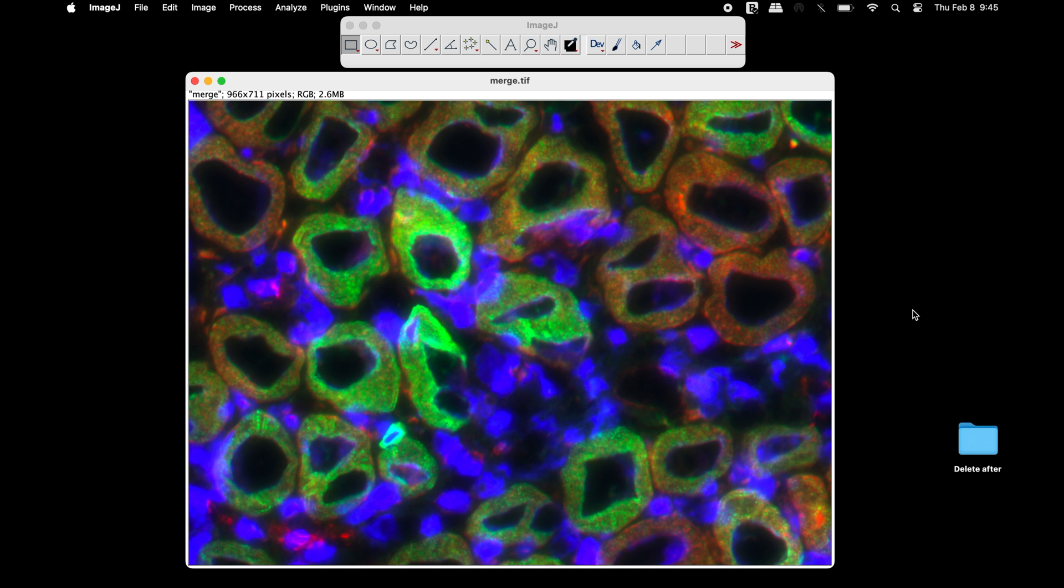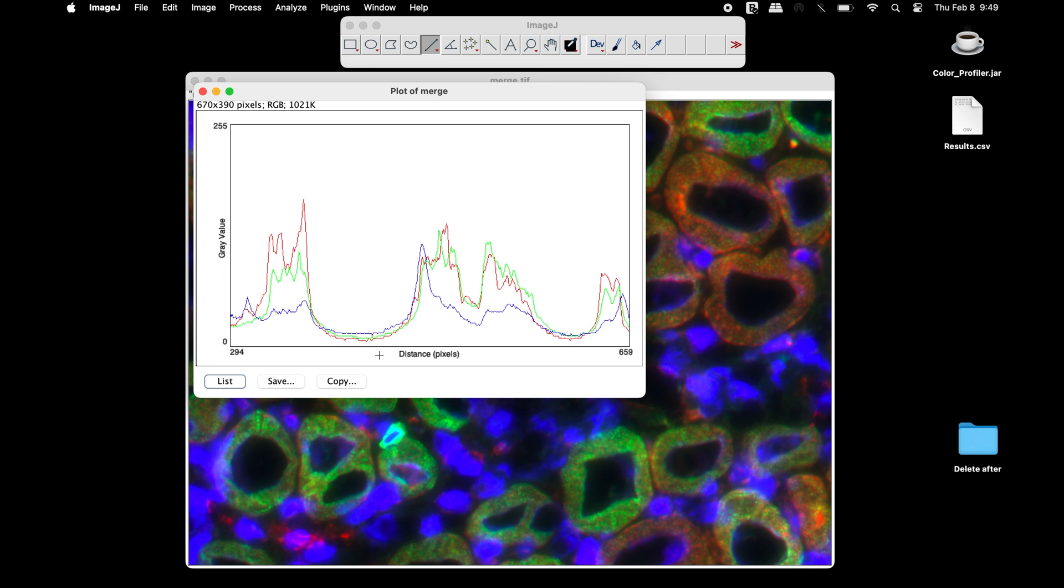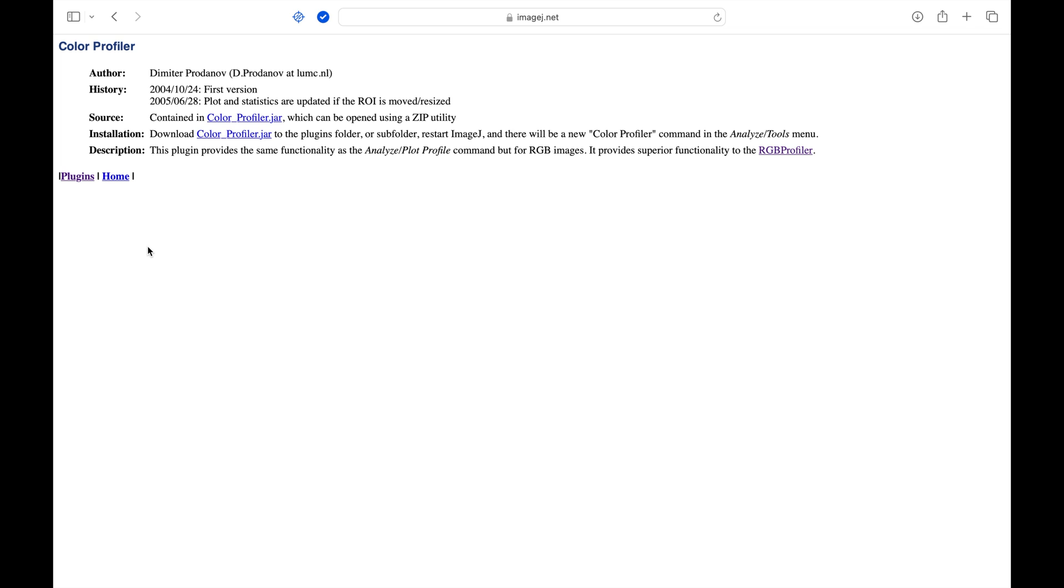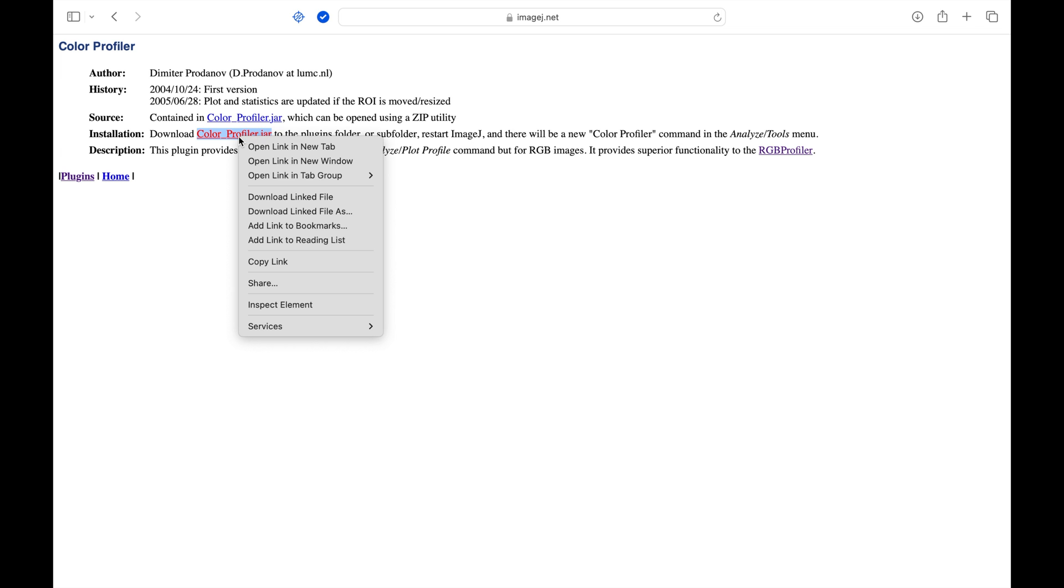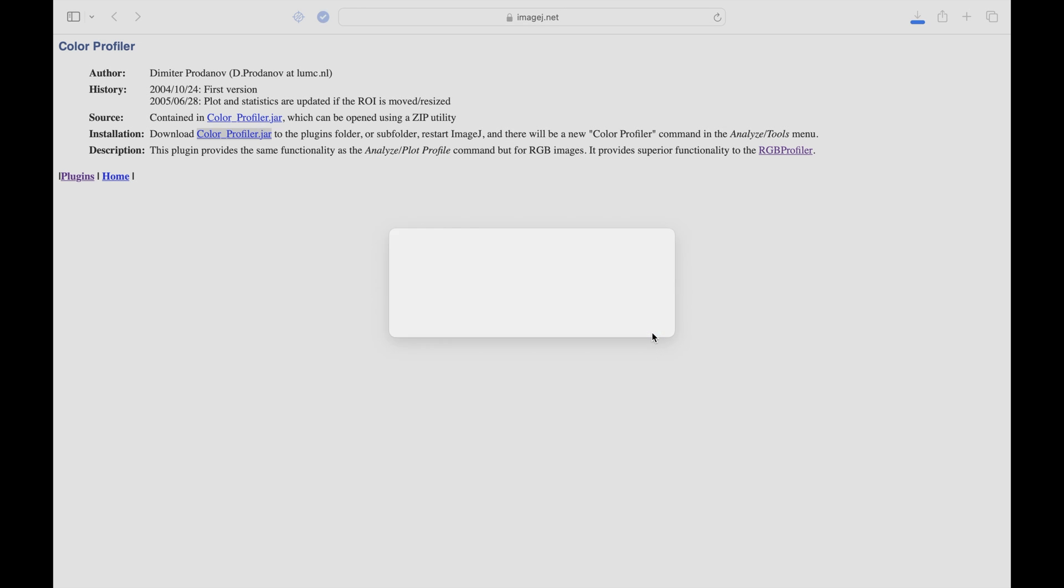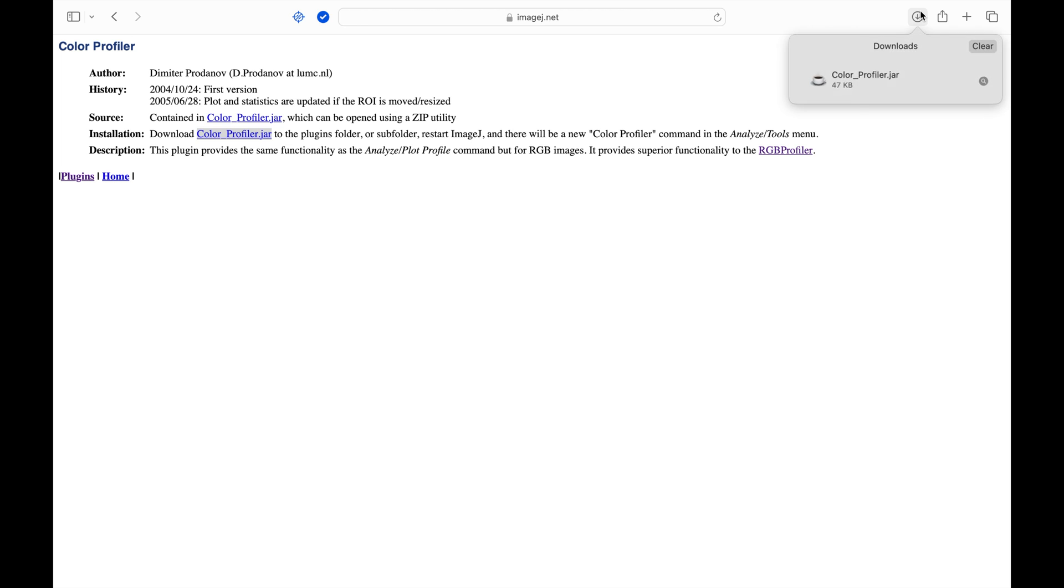We will use a plugin to generate the profile plot of an RGB image using ImageJ. Head to this website and download the colorprofiler.jar plugin. The link to this website is provided in the description below.